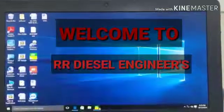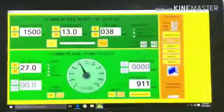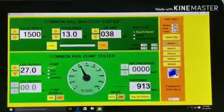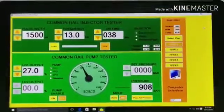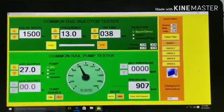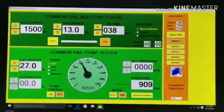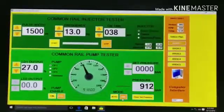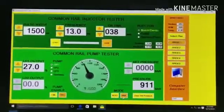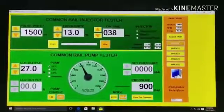Hello friends, this is one of the best CRDS Simulators, the CRT-9000, with support for PC and both automatic and manual modes.